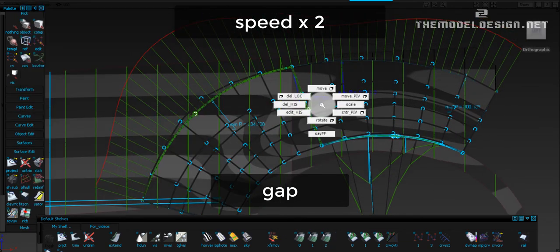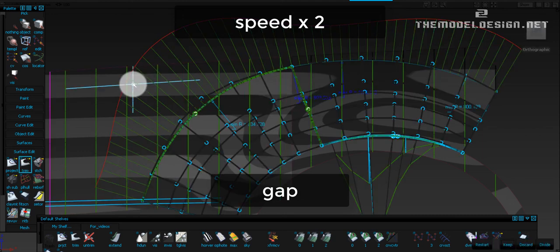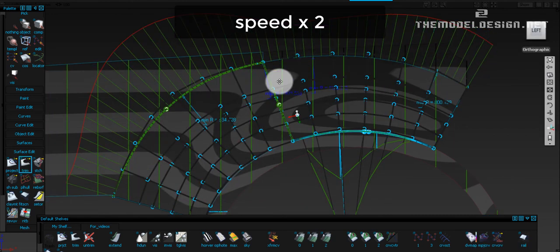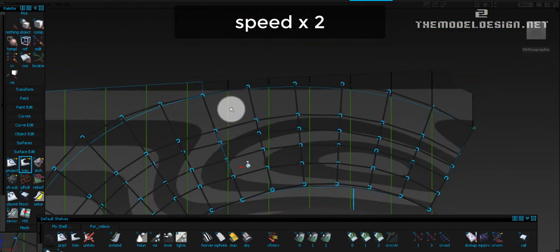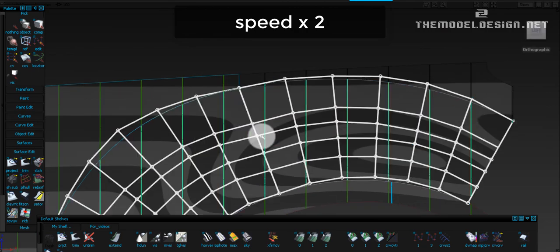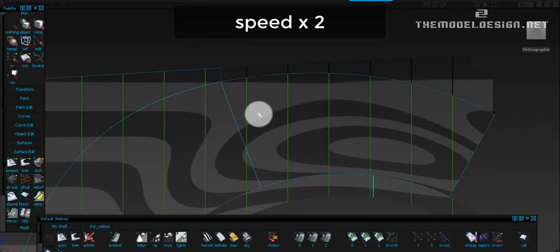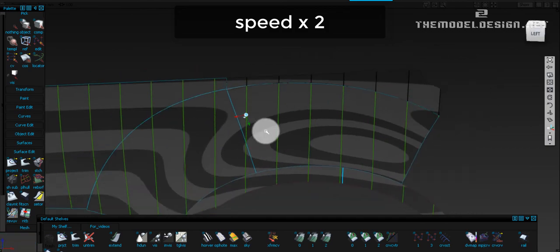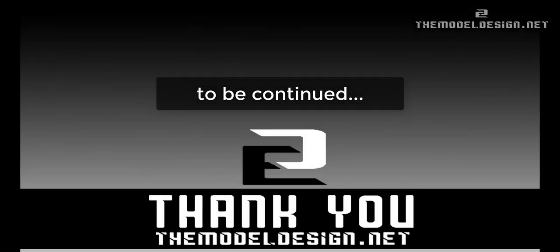We are all done and happy. Just the last thing to mention: you might wonder why I always delete history. It's because sometimes active history might mess up your model. You often do some movement, do some tweaking, and suddenly CVs might go crazy. And very often you can't go back, the undo option doesn't work.